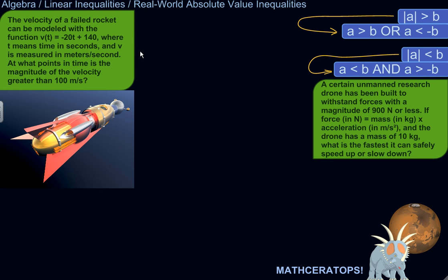So it's a failed rocket — it's going to launch, go up for a while, slow down, stop, and then start careening towards the Earth. The question is: at what points in time is the magnitude of the velocity greater than 100 meters per second?